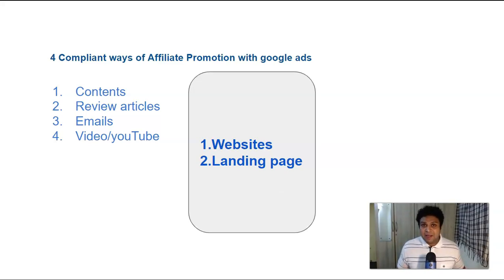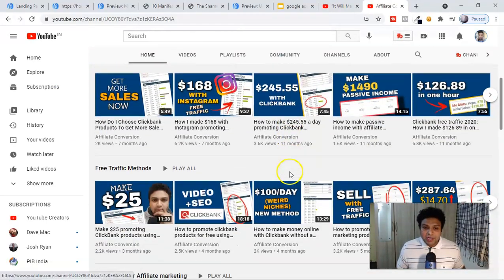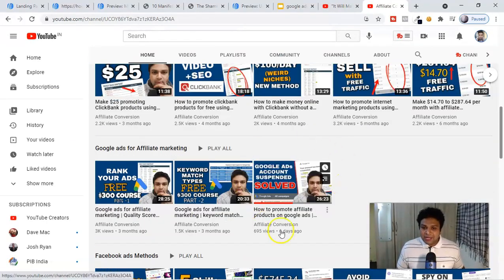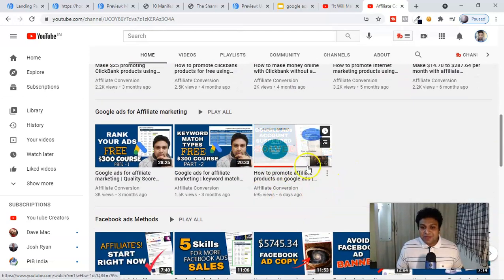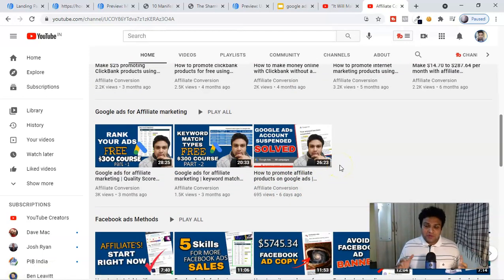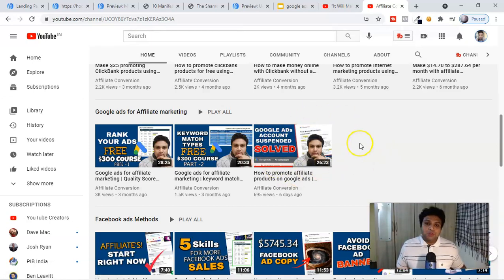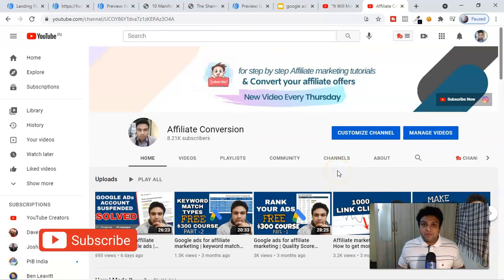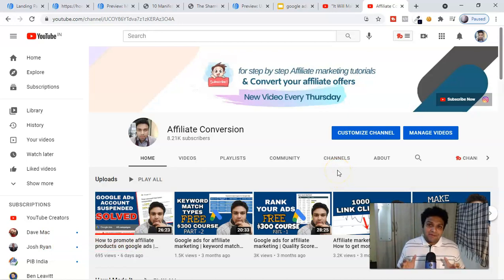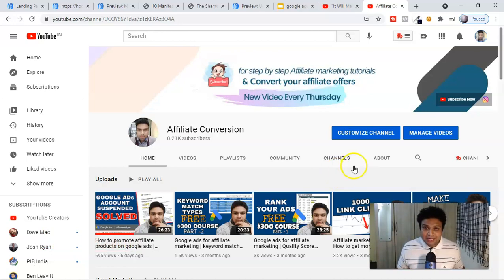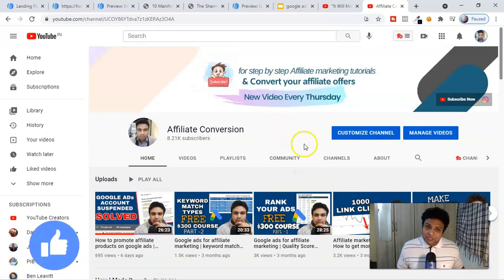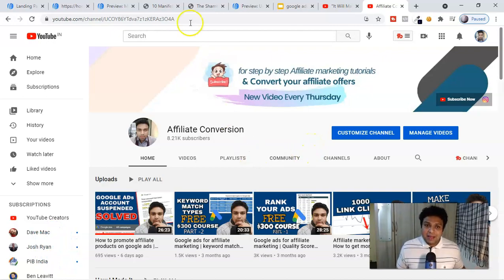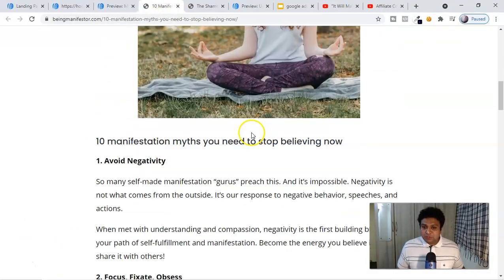In case you already lost your Google Ads account, you must watch my last video where I covered six egregious policies which are very important for any affiliate marketer while promoting affiliate offers — watching it will help you keep your account safe. If it's your first time here, subscribe to my channel 'Affiliate Conversion' where I upload videos every Thursday related to affiliate marketing, and smash the like button.